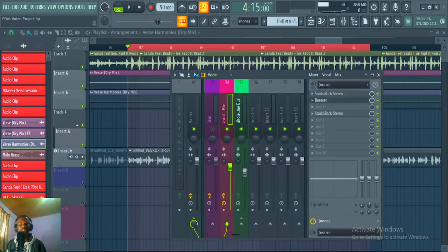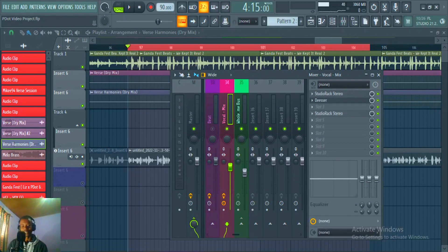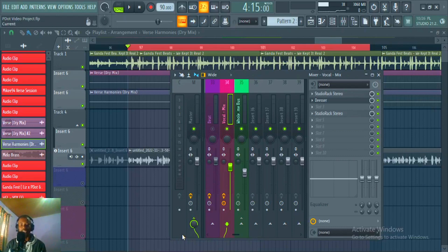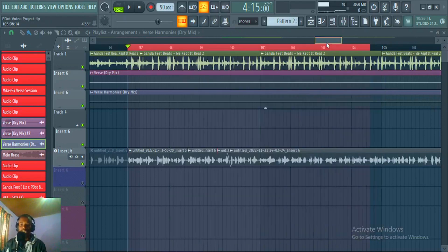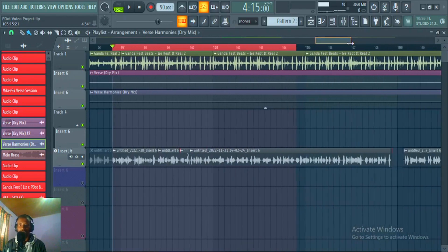What is up guys, it's your boy Medlo from Leppini TV, back again with another video. In this video I just want to show you how you can mix your rap vocals using Waves plugins only. It's been a long time guys — last week was all about mastering, this week we're back on mixing.